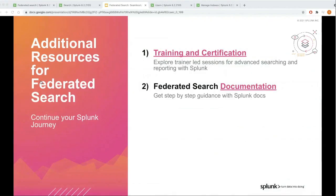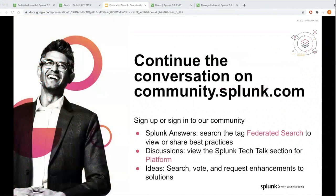We are about ready to wrap up this Tech Talk. But before we do, I wanted to share quick resources available to you to continue your journey. You will receive these assets in a follow-up email as well as the recording we just saw. We have training and certifications and federated search documentation available for you. Don't forget that we have an incredible community of Splunk users on our community site. You can search the answers section on federated search and continue the conversation for this talk within the discussion section called Tech Talks.